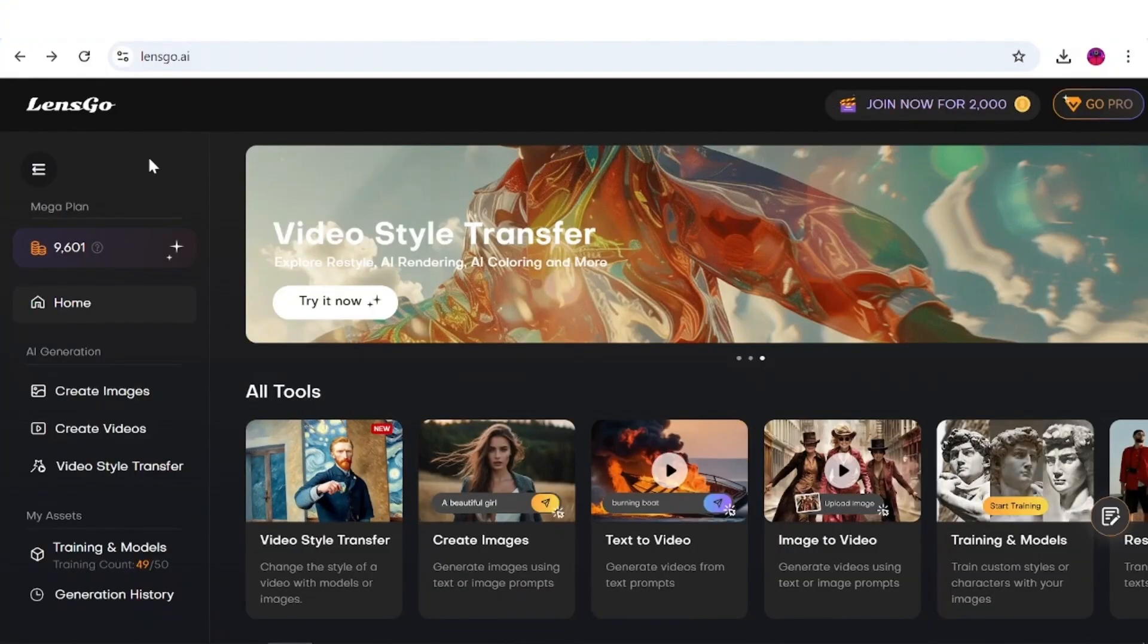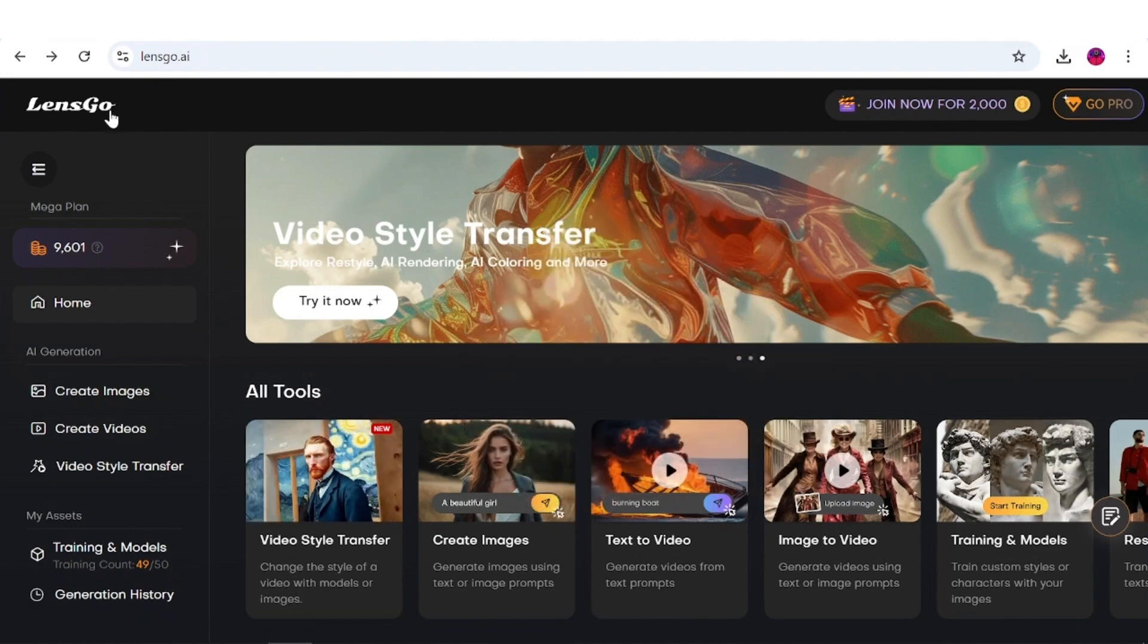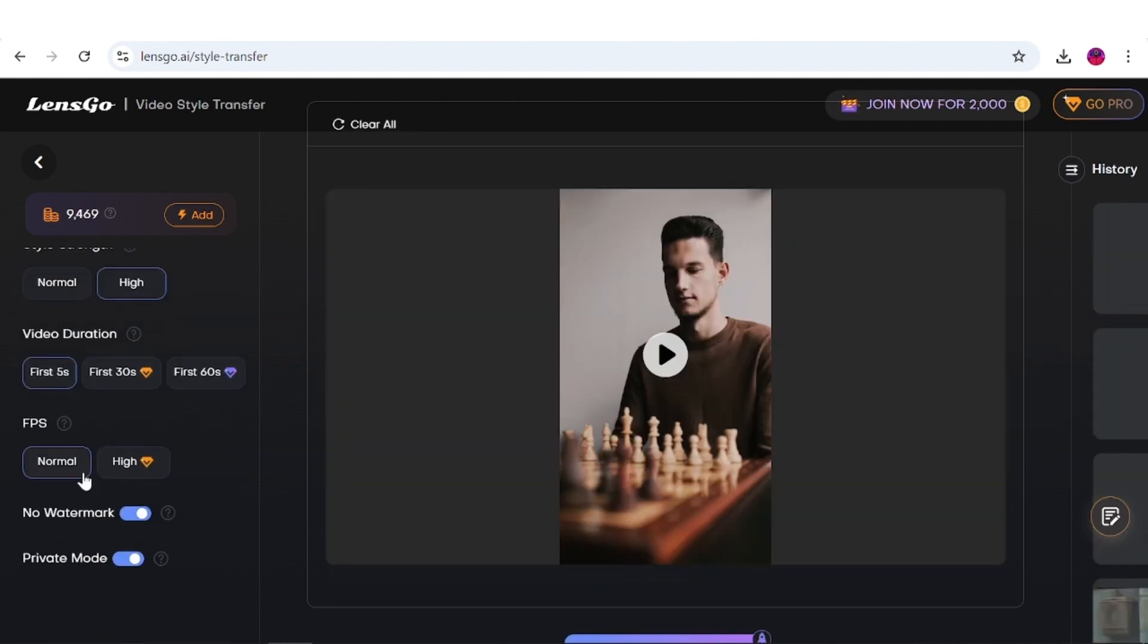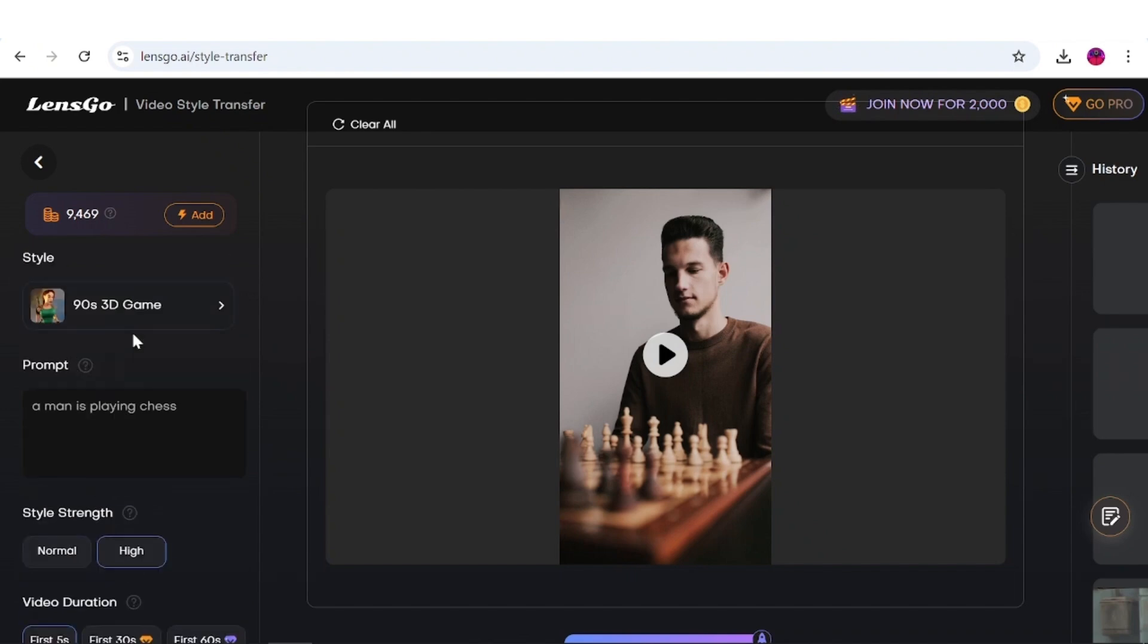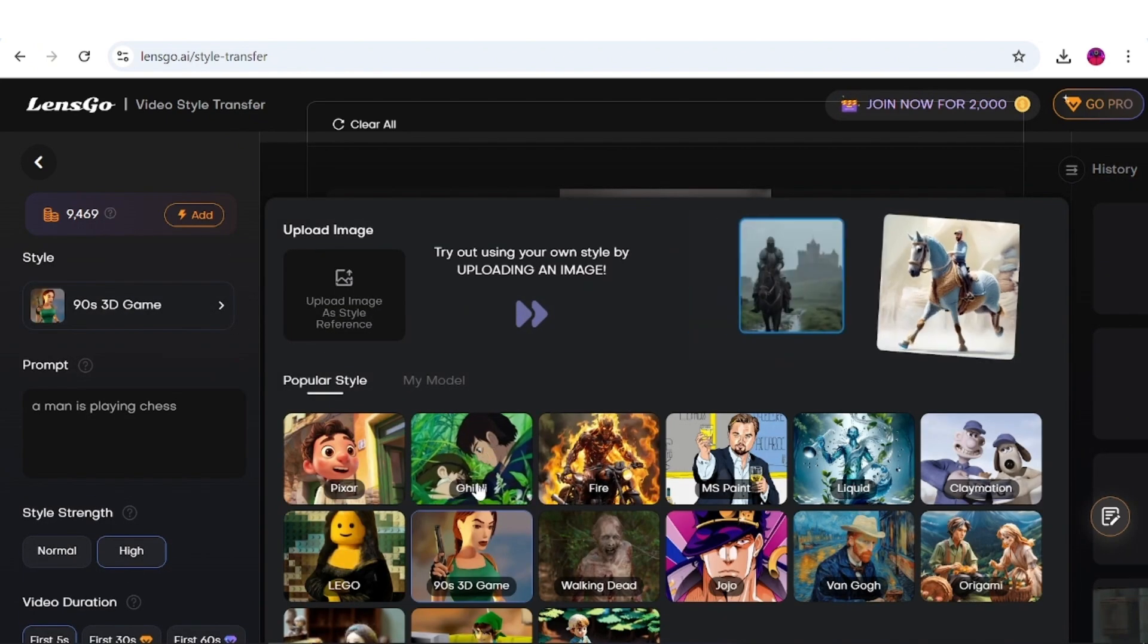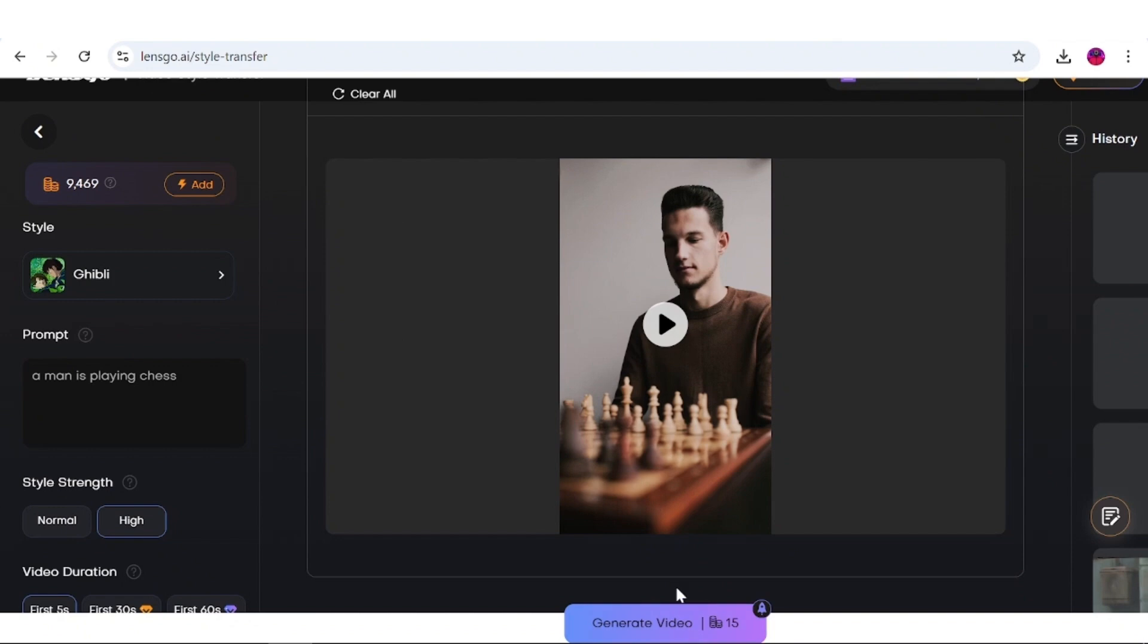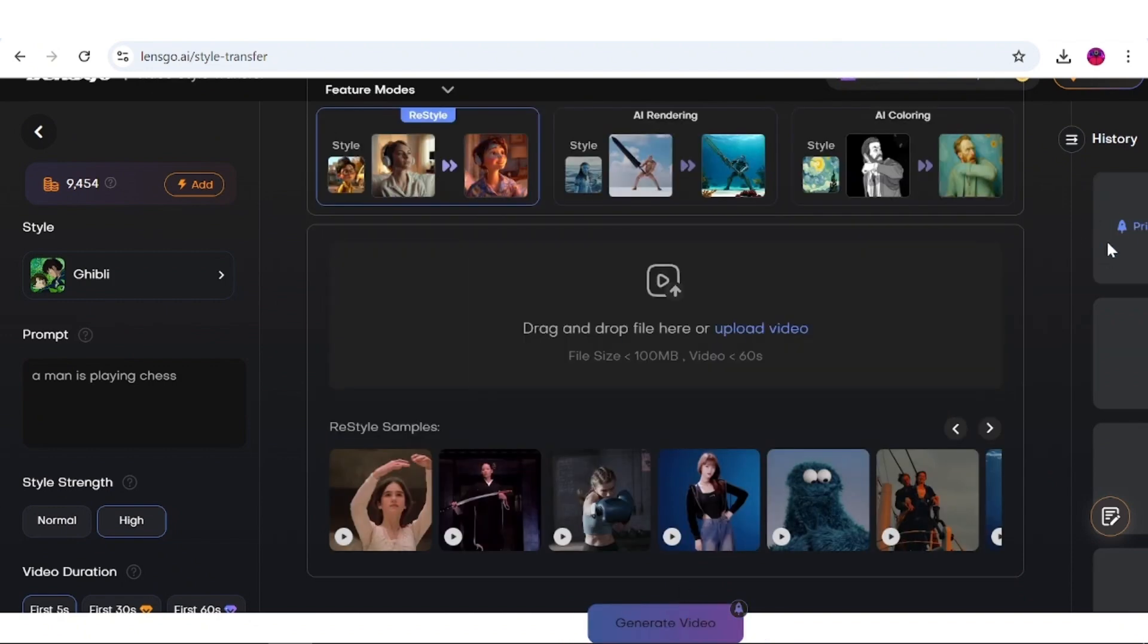Alright, enough about me. Let's now see how you can create those visuals. First, let's return to the homepage and start with the pre-made templates. To use them, click here and begin by uploading a video in this area. In this section, choose the desired FPS, the video duration, and the strength of the style. In the prompt section, briefly describe the video you uploaded. Lastly, select a style. I will go with the Ghibli one for now. Scroll down and hit generate. Your generation will move to the right side of the screen and will be ready in a couple of minutes.